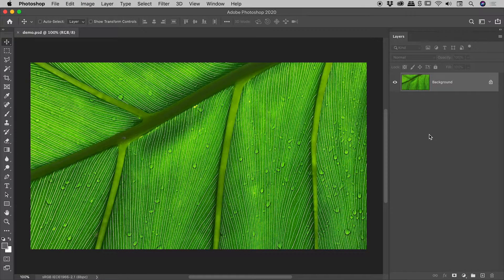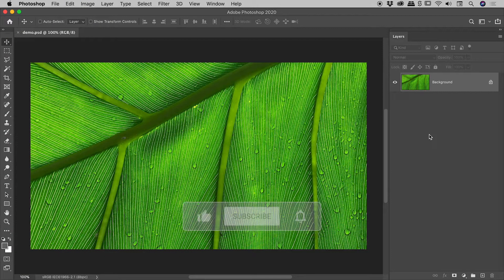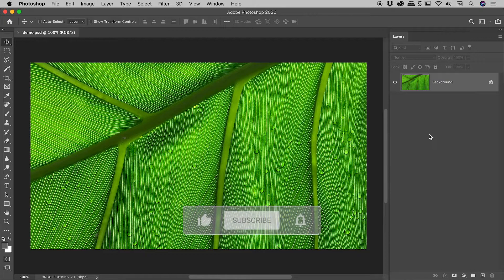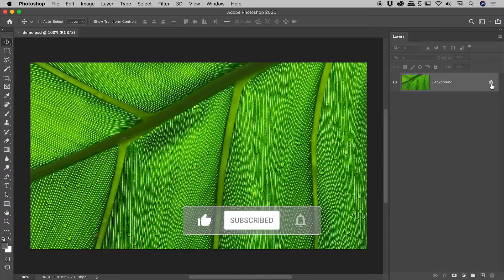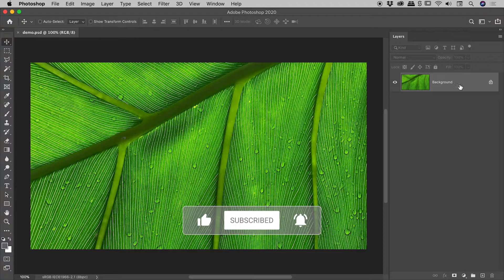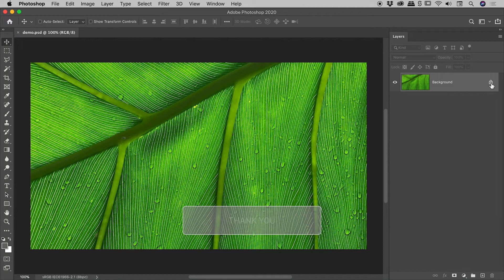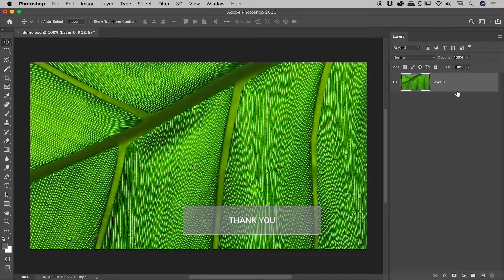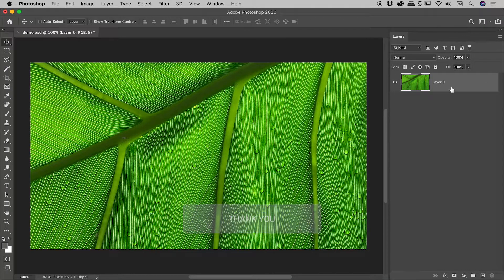Let me undo one step just there. A second method, even faster than the first: the padlock icon within the background layer. If you just click on that once, it will unlock the layer and you are good to go.